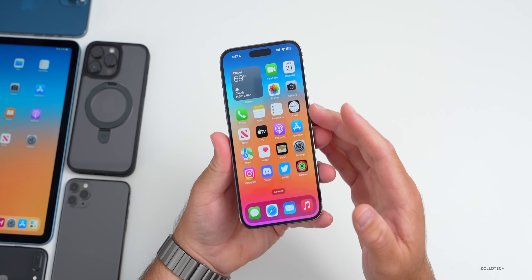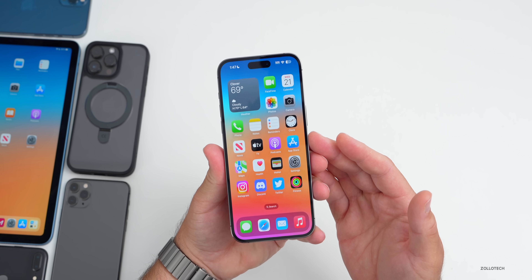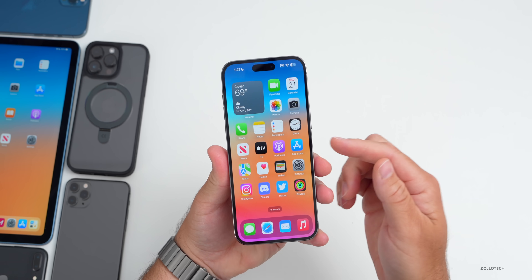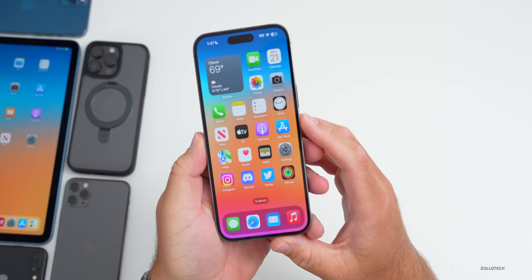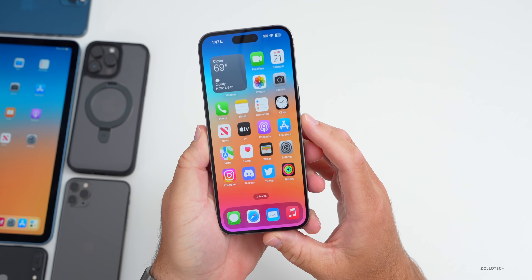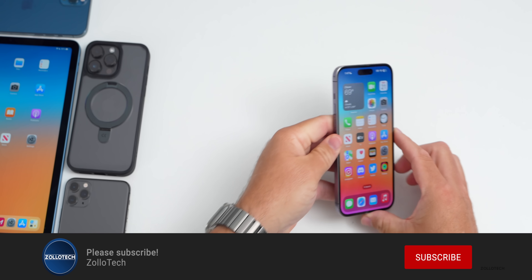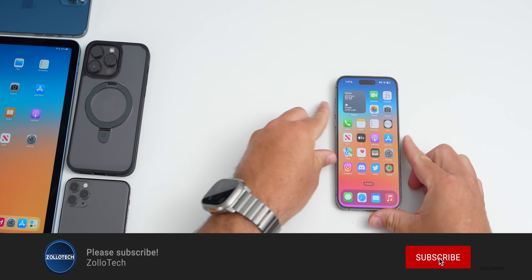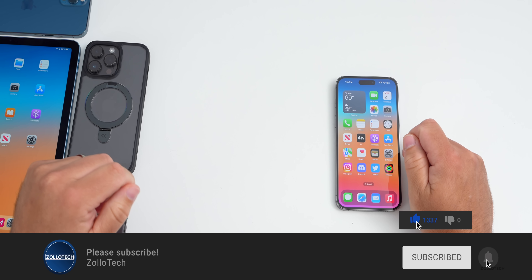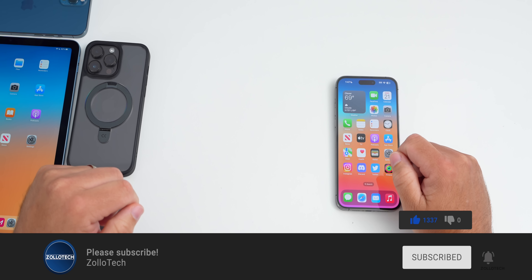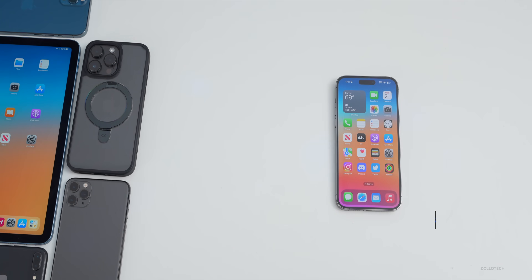I'd love to hear from you if you've found anything else in iOS 16.5.1 — let me know in the comments below. I'll link the wallpaper in the description as usual. If you haven't subscribed already, please subscribe, and if you enjoyed the video please give it a like. As always, thanks for watching — this is Aaron, I'll see you next time.